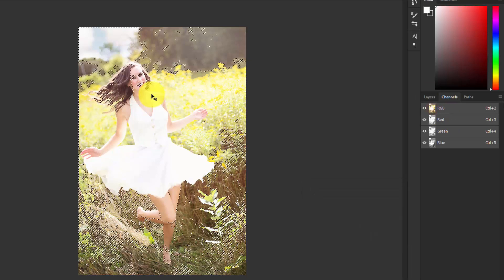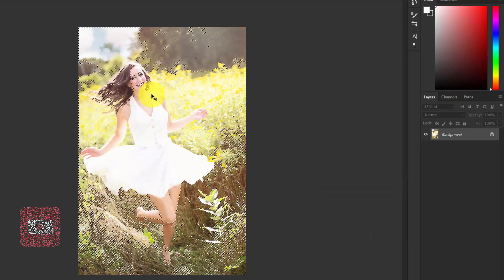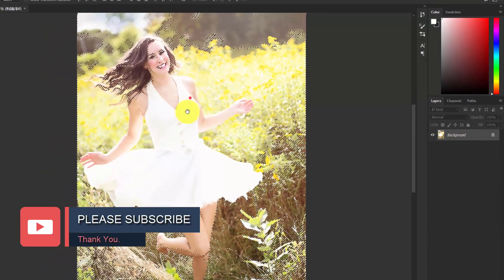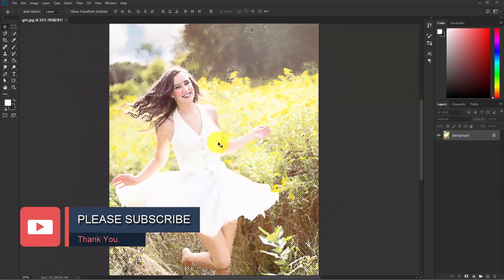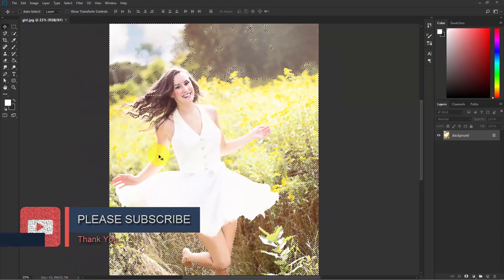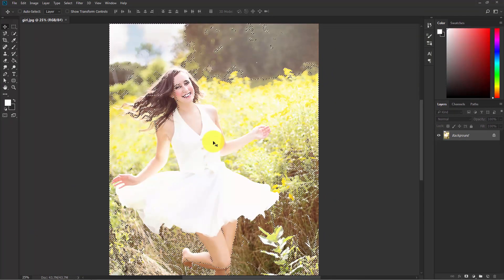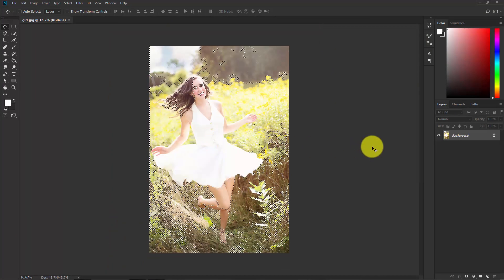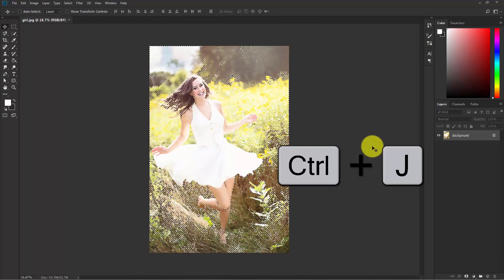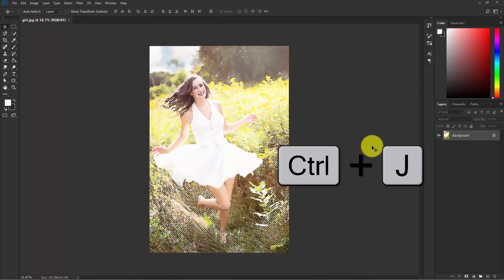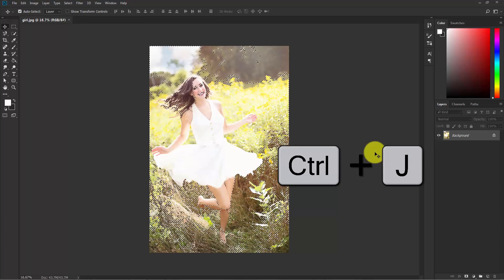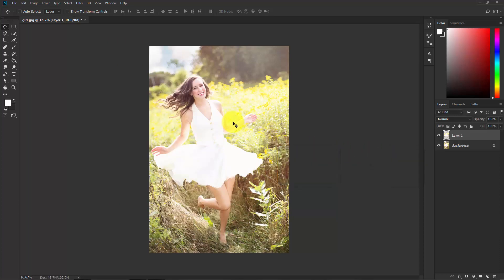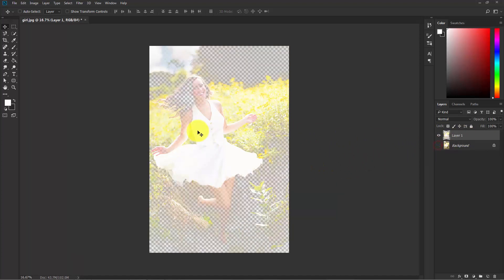Go back to the layers. What this does is make a selection of the brightest area of this photograph. Now press Ctrl+J to put this selection into a new layer. Now hide the background layer. You can see, this is the brightest part of this photograph.